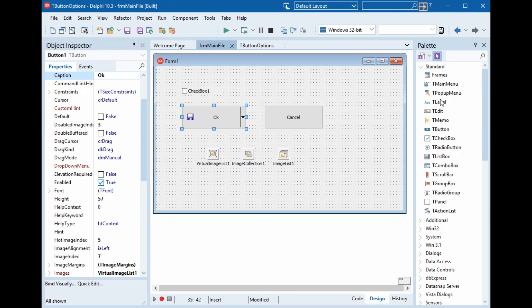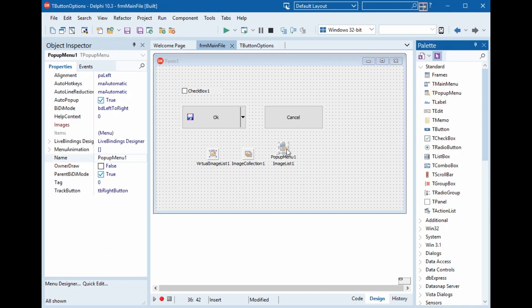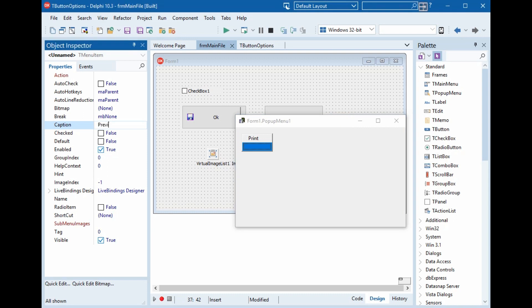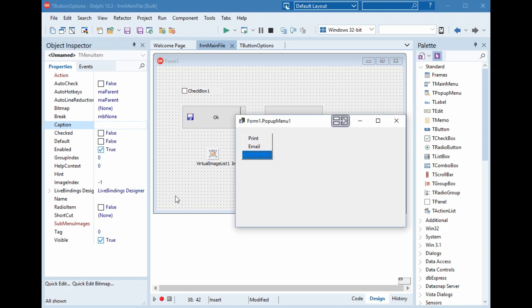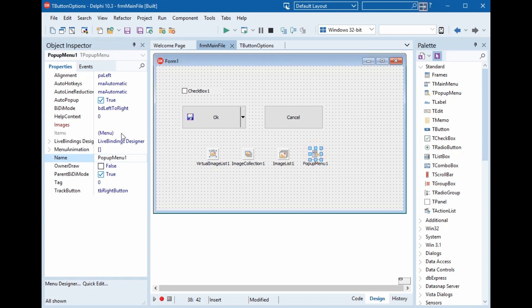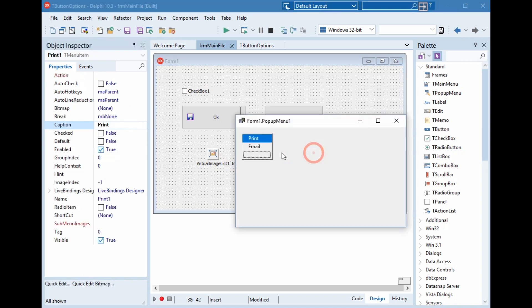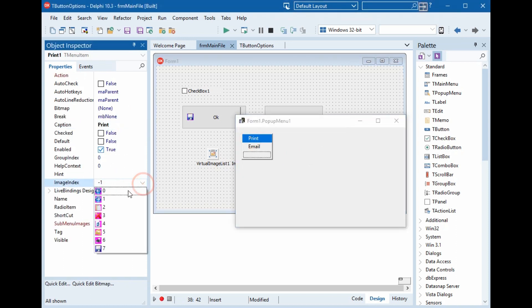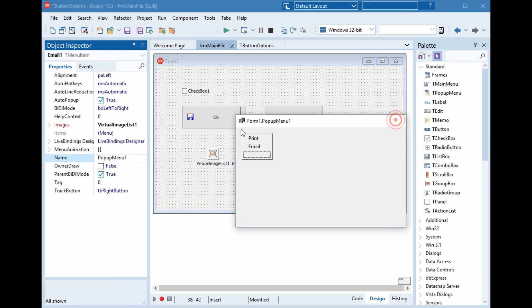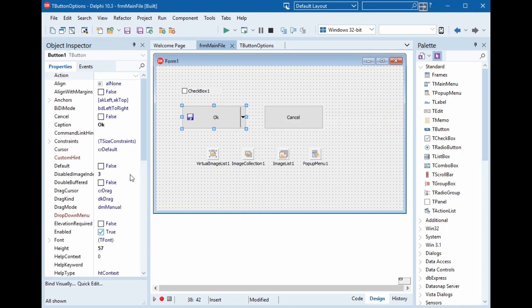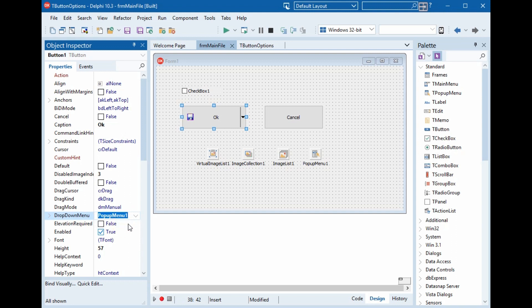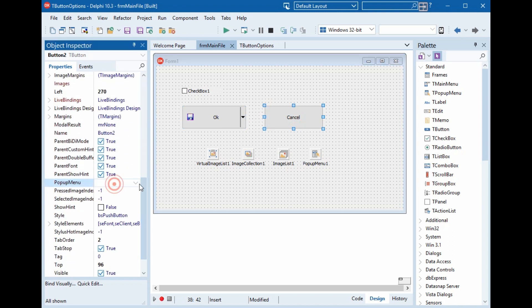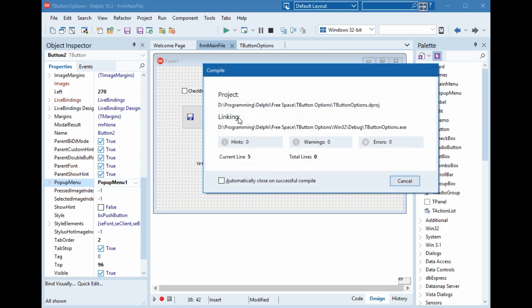We can add now a pop-up menu. And here, print and email. We will set the images, virtual image list or image list if we have later older than 10.3. Double click. Print, the image index is print. And the email index is email. And here, we will give it drop down menu, pop-up menu one. But here, not drop down. The pop-up menu is menu one. Now we can run.